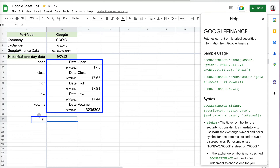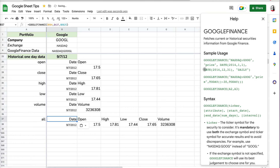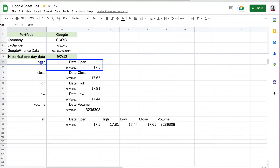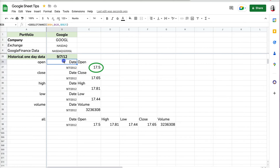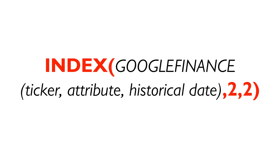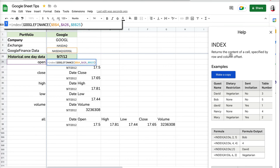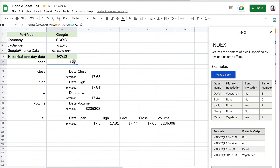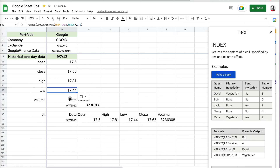I can copy it over to get the high, low, volume, and so on. Additionally, I can get all of this at once by using the attribute 'all'. You can see it provides the information, but it's not cleanly presented — it shows the date again even though I already have it, and the attribute name too. There's a way to fix this by wrapping the formula in INDEX. The INDEX formula pulls specific data from a specified row and column — in this case, the second row and second column.